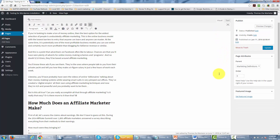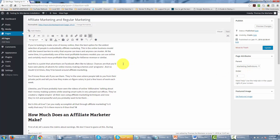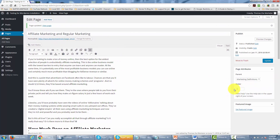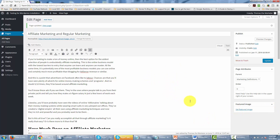If we had more than one page within the category of marketing definitions, we could set the order to make one the first. So we can actually order those pages underneath the parent page. One other important thing to note is that we can also set a featured image here. We've already done that in the post video, but we can set a featured image for a page, and when we share that page around social media, that image will appear as representative of our actual page.